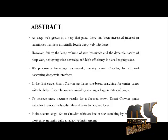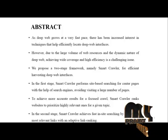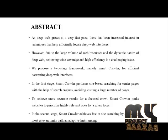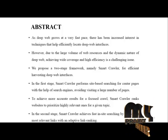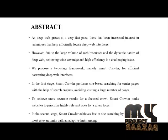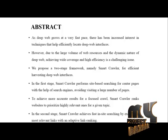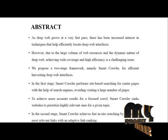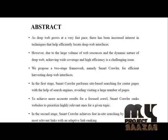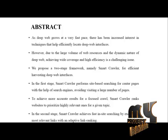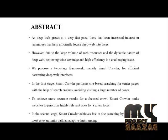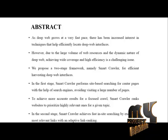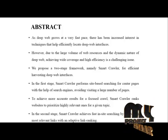To achieve more accurate results for a focused crawl, SmartCrawler ranks websites to prioritize highly relevant ones for a given topic.